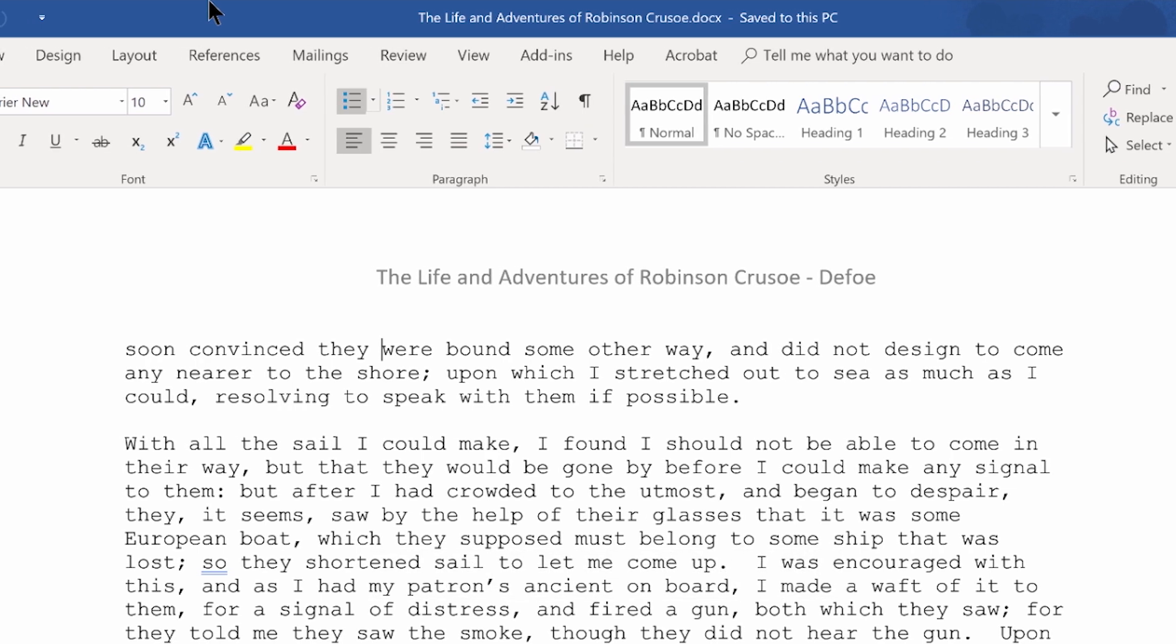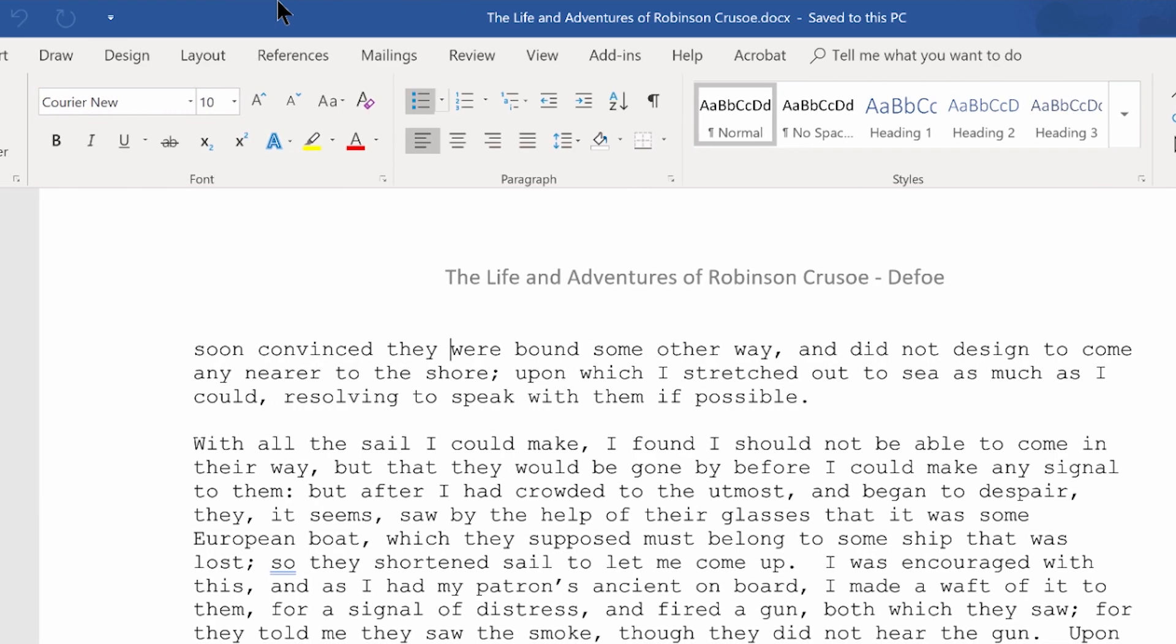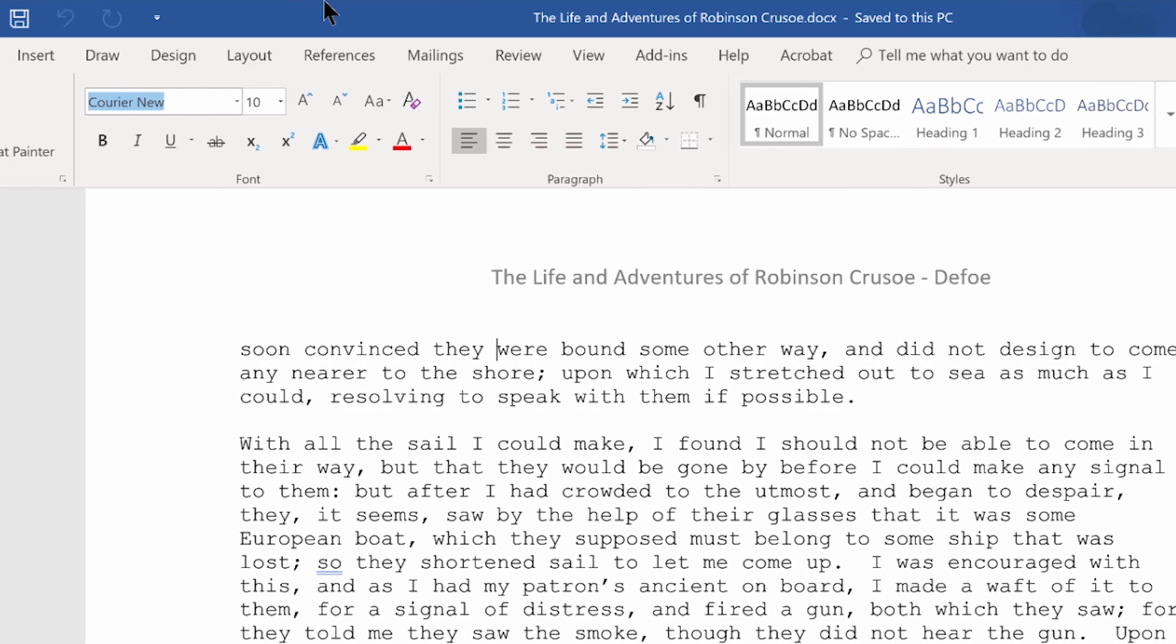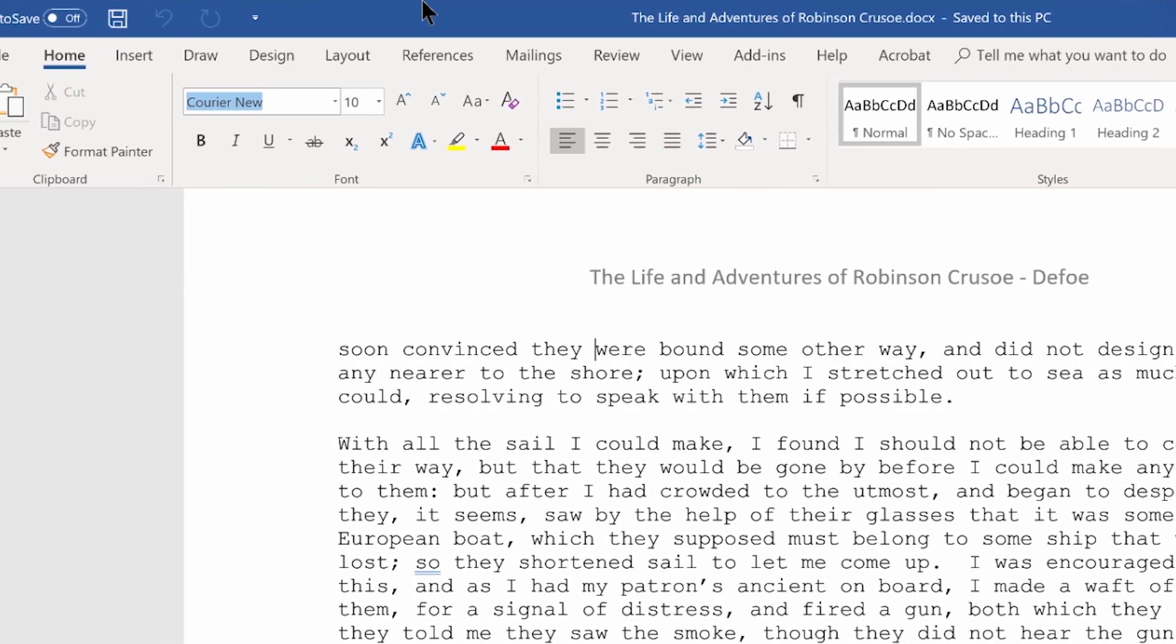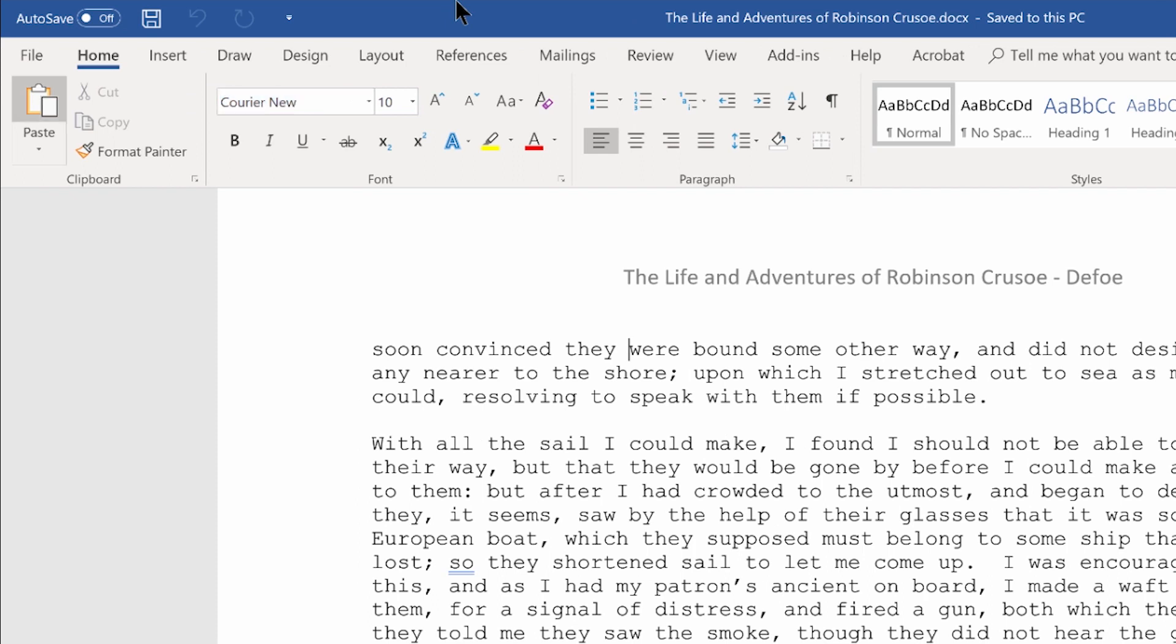Paragraph bullet split button, Alt followed by H, U. Font edit combo collapsed, Courier New, Alt followed by H, F. Clipboard paste split button, Alt followed by H, V. And I'll press Escape to get out of the ribbon.